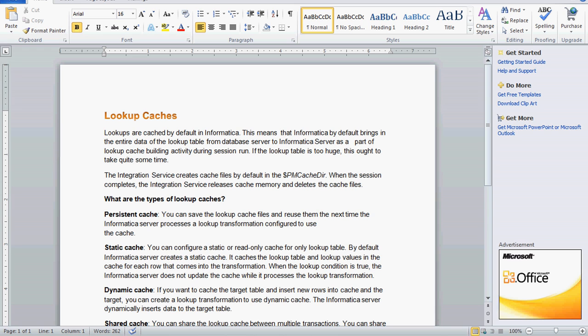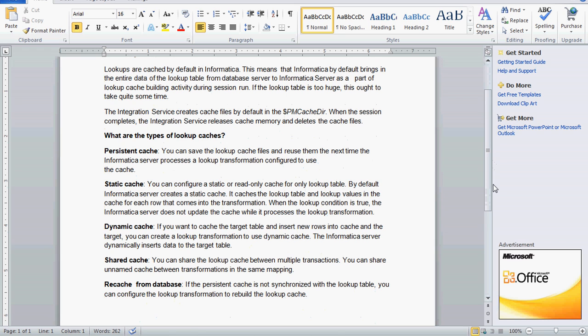What is the static cache? The static cache is a read-only cache for the lookup table. By default, the Informatica server creates the static cache. It caches the lookup table and lookup values in the cache for each row that comes into the transformation. If the lookup condition is true, the Informatica server does not update the cache while it processes the lookup transformation. So if you need any updates or deletions, you have to go for the dynamic cache.